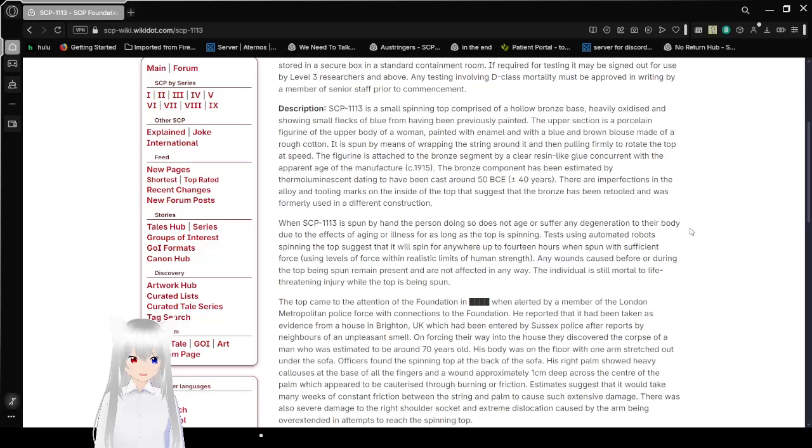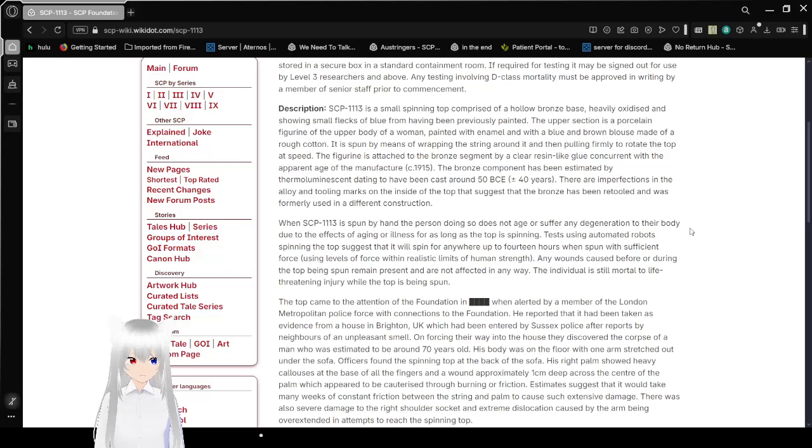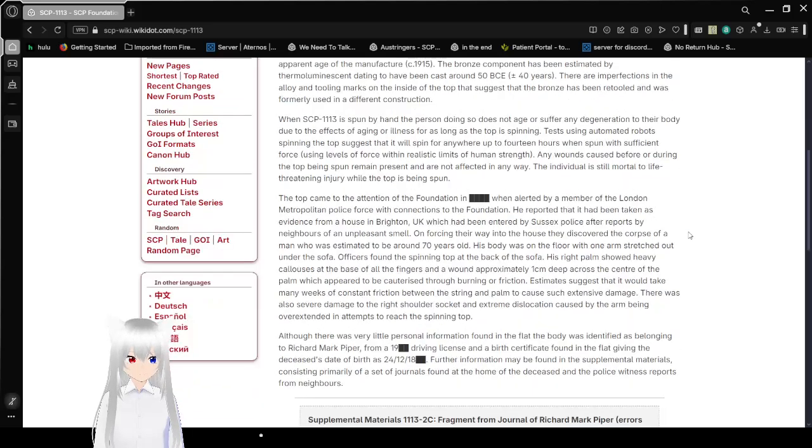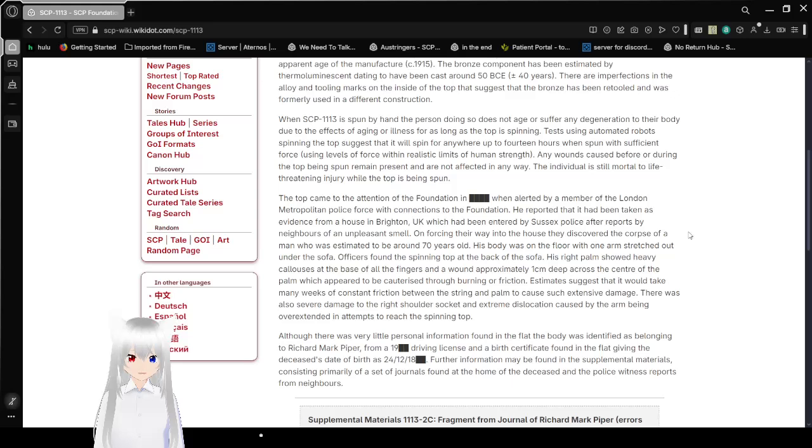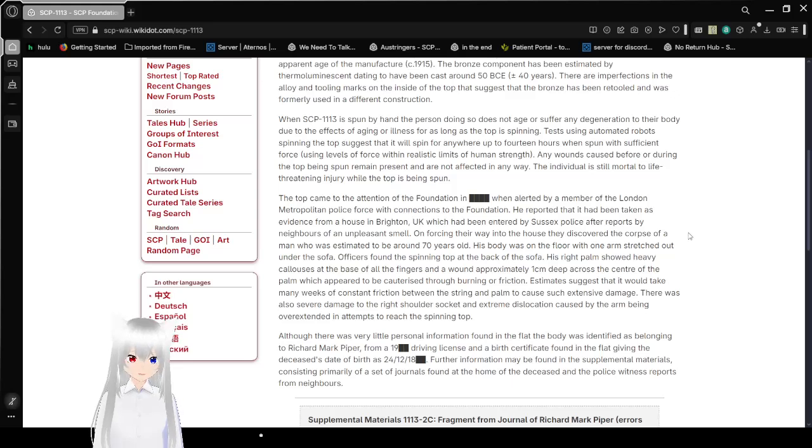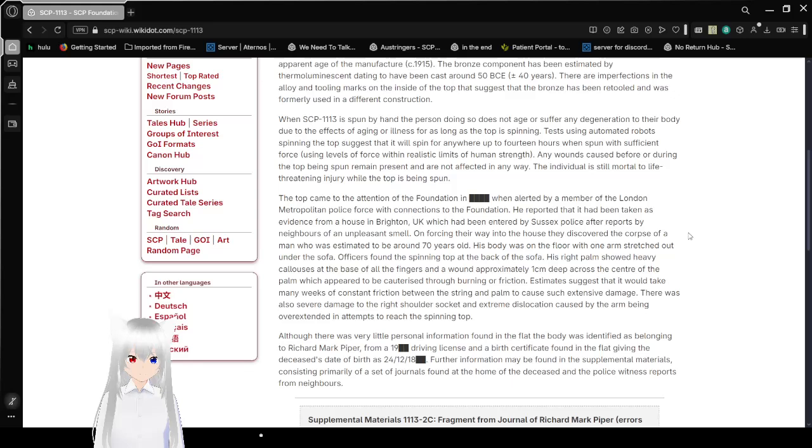The figurine is attached to the bronze segment by a clear resin-like glue concurrent with the apparent age of manufacture. The bronze component has been estimated by thermoluminescent dating to have been cast around 50 BCE, give or take about 40 years. There are imperfections in the alloy and tooling marks on the inside of the top that suggest that the bronze has been retooled and was formally used in a different construction.